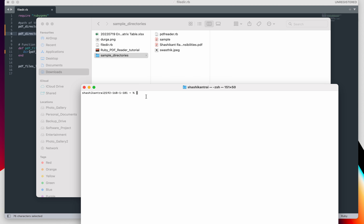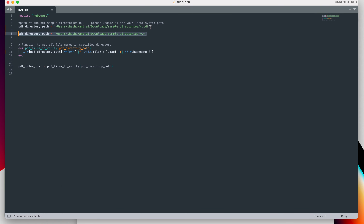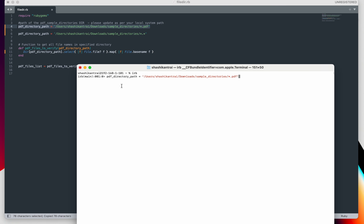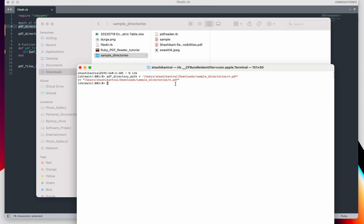I am doing this using the programming language Ruby, so I am going into IRB mode. I am creating a variable called pdf_directory_path, and I am passing to this variable the path of the directory and specifying what kind of file I want to fetch from that directory. I am going to get all the PDF files.